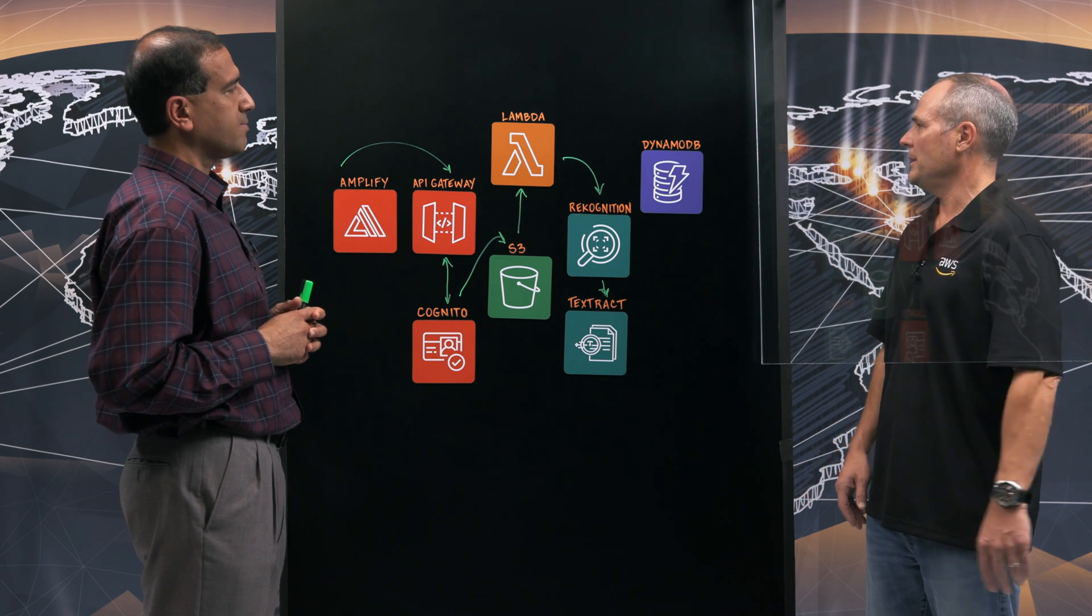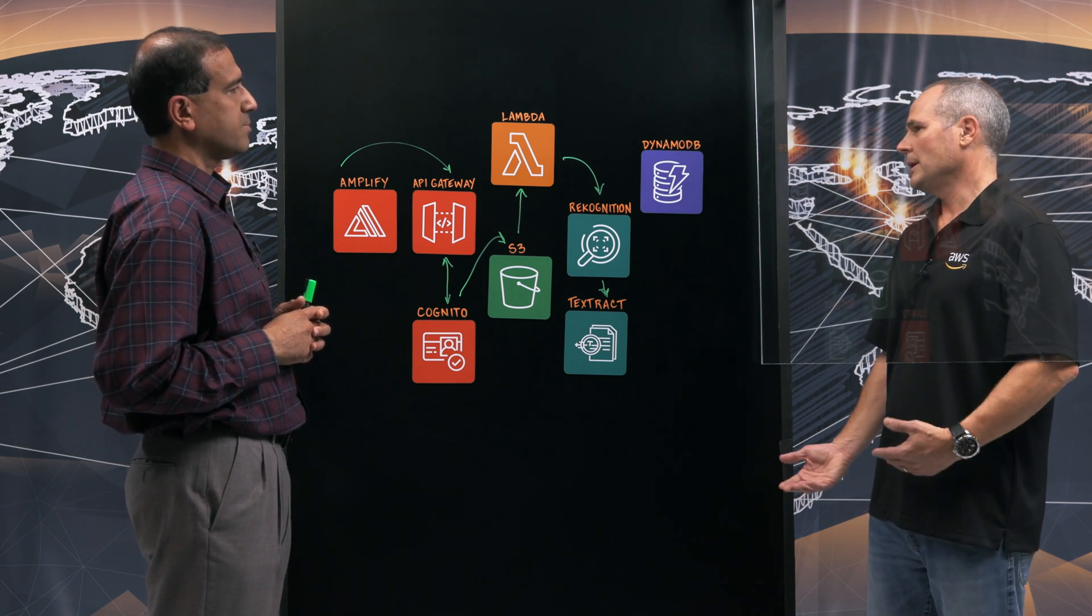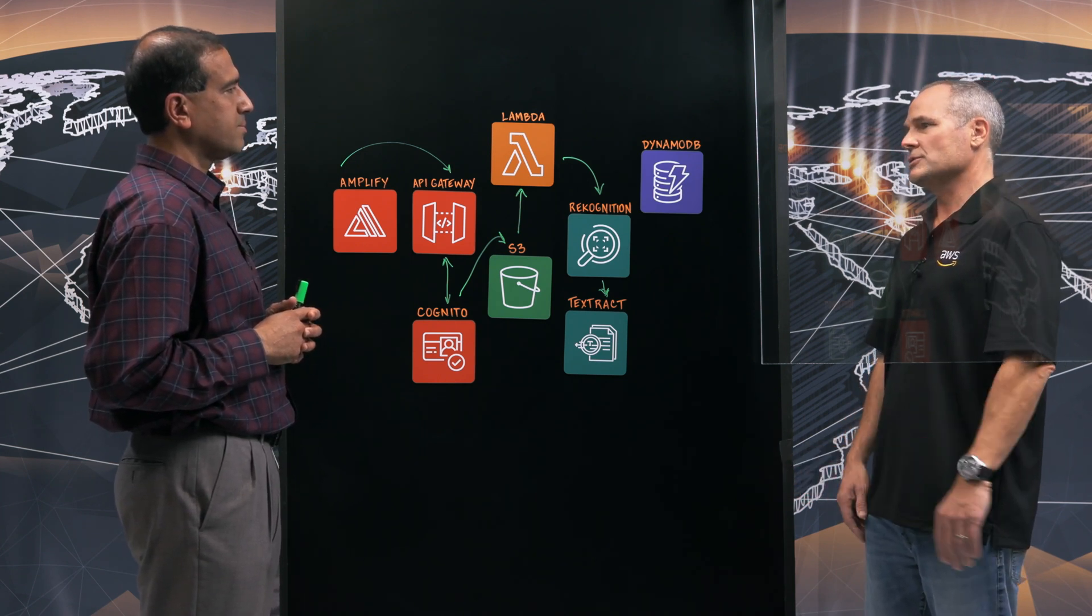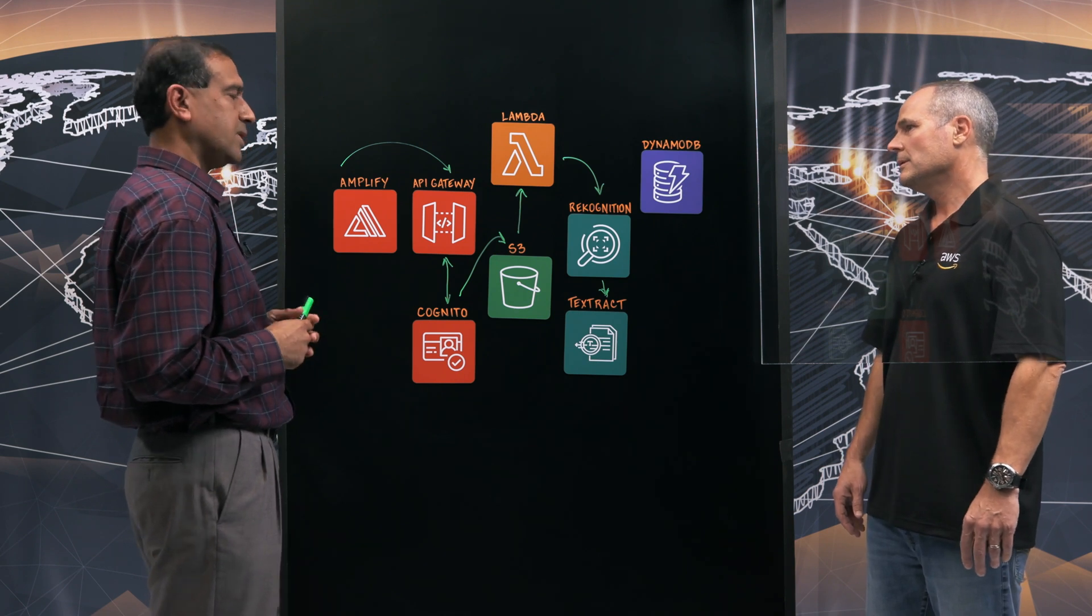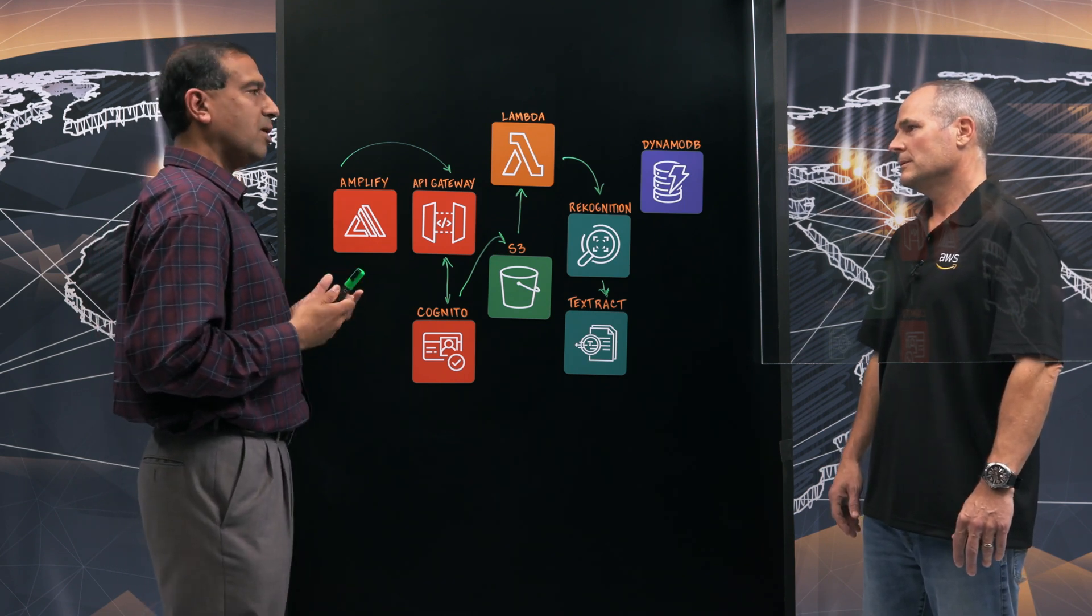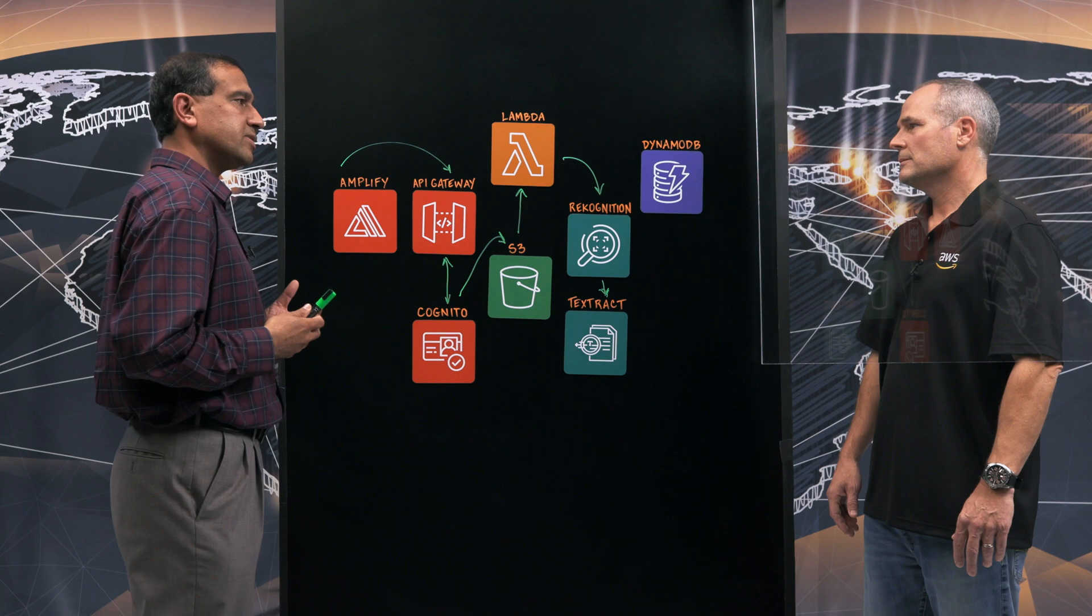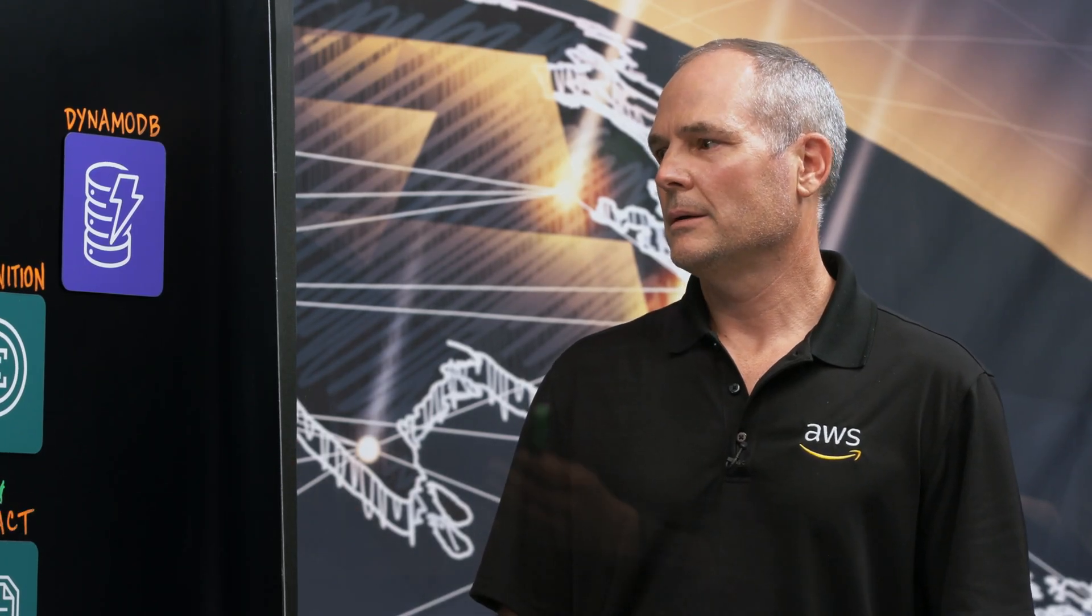So it sounds like that data, ultimately, that metadata is going to land in Dynamo. And it sounds like maybe there's an opportunity in the future for Comprehend. That's correct. With Comprehend's capability of extracting entities and keywords with ease, we are definitely looking at Comprehend in the future.